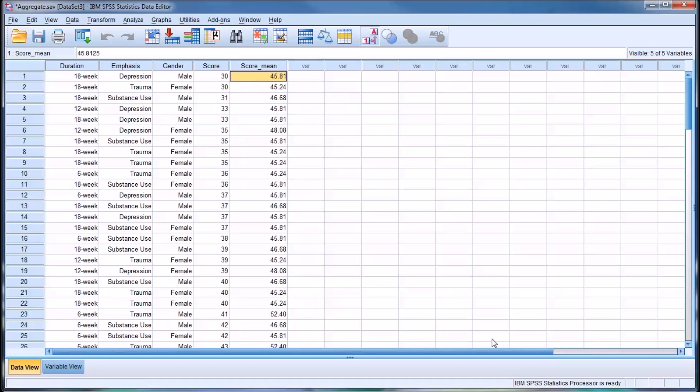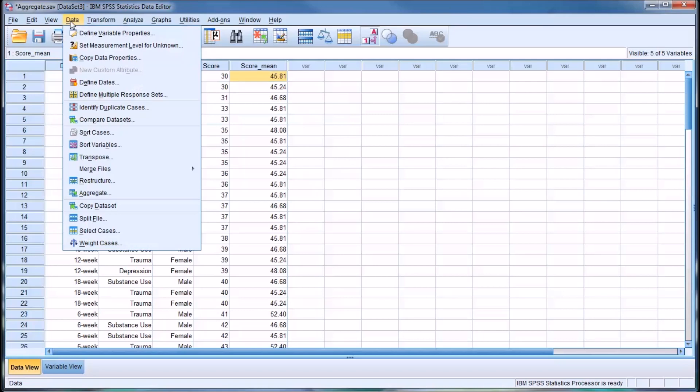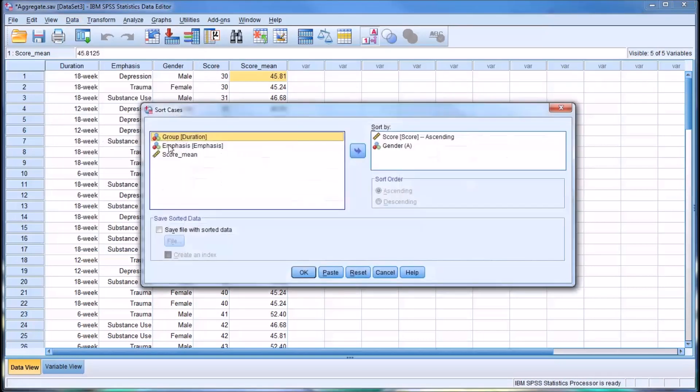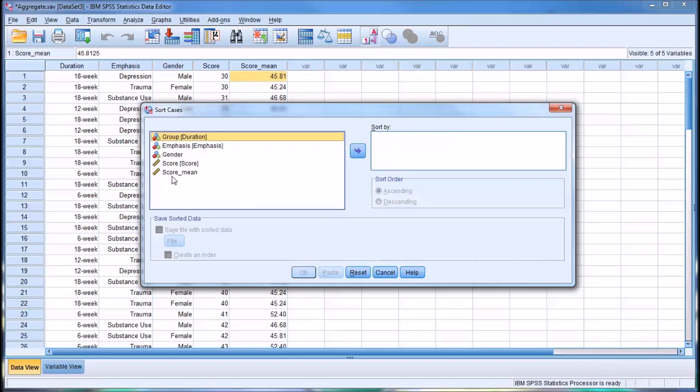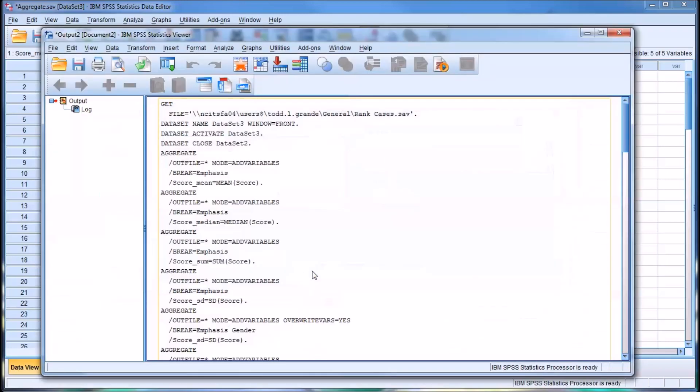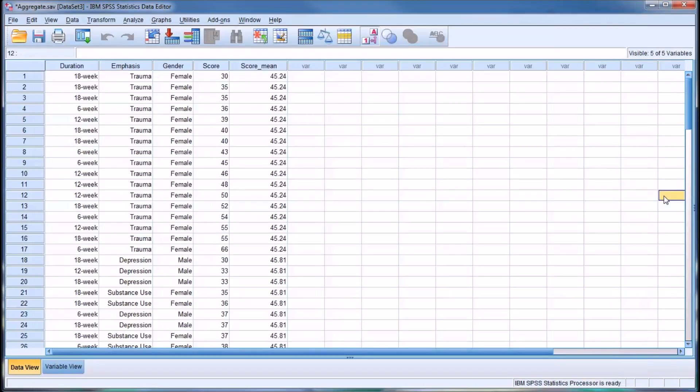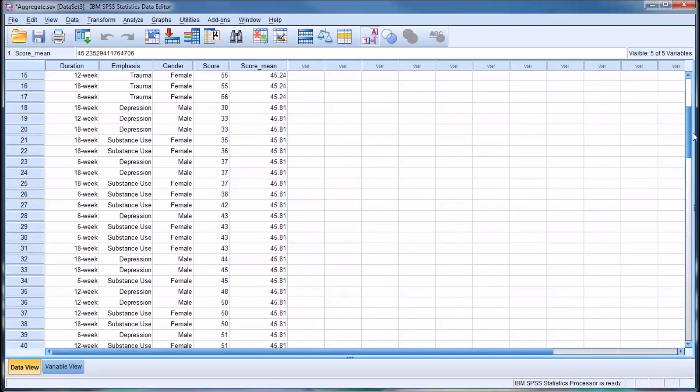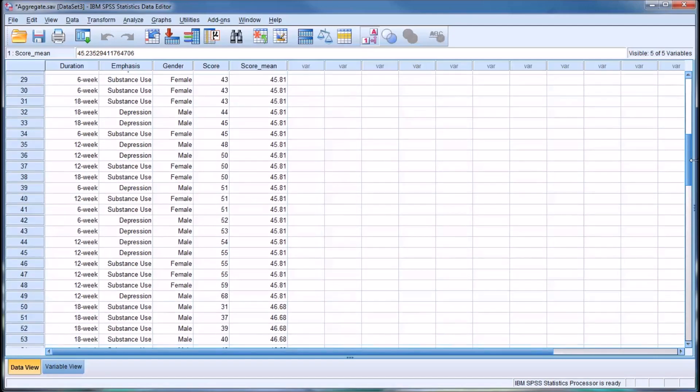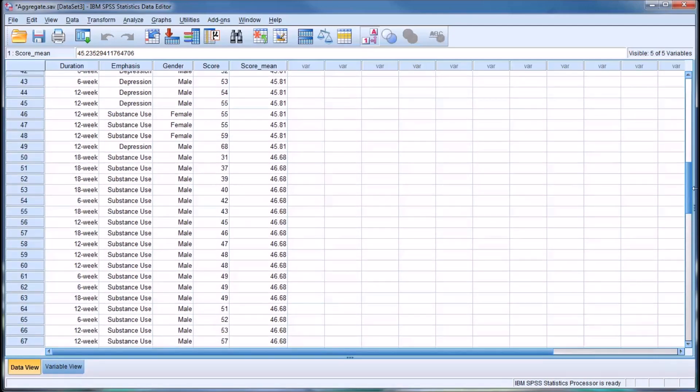We can confirm that by using sort cases, which is also under data. I'm going to sort by the score mean. Taking a look at these score means now sorted, you can see that there are only five different means, even though SPSS would have generated six.